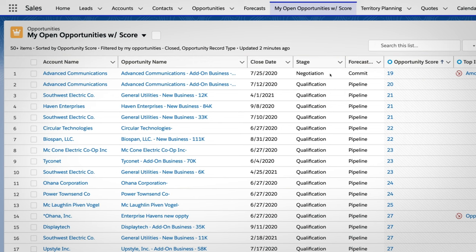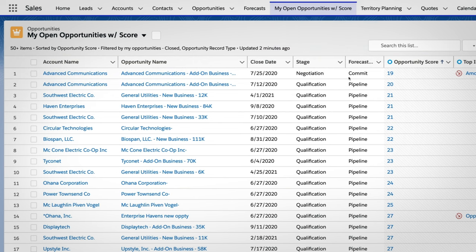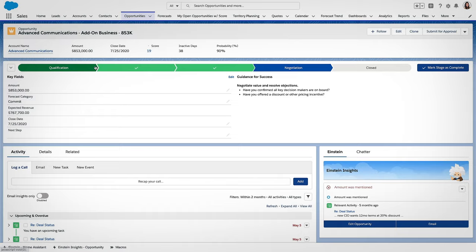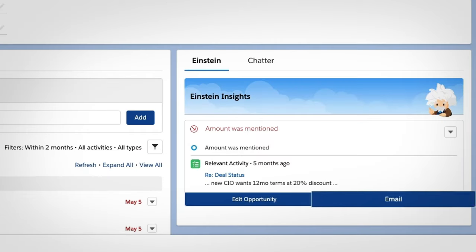It also monitors the overall health of each opportunity, identifying those that might be at risk and recommending the next best step to close the deal.